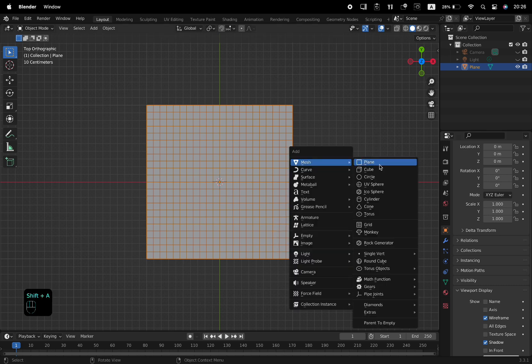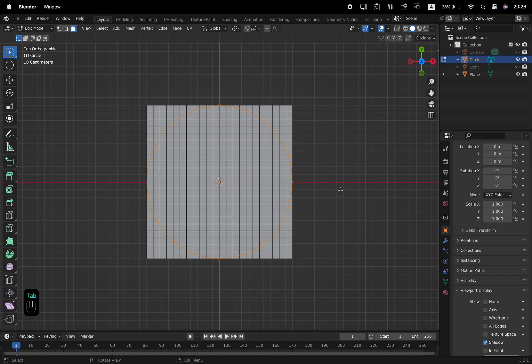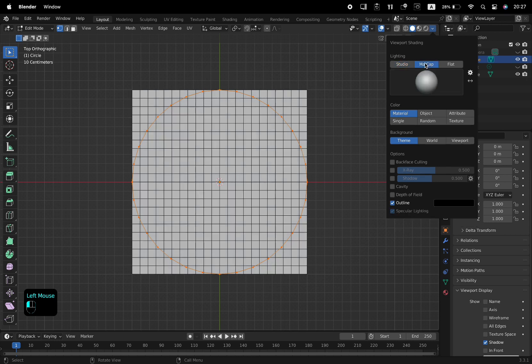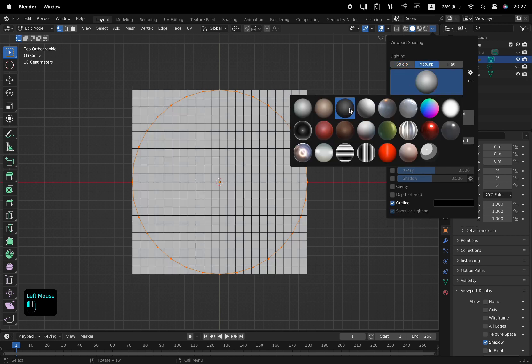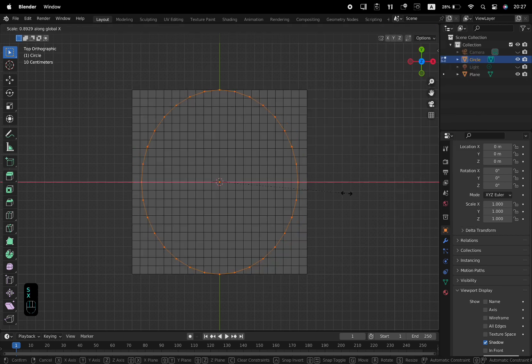Add a circle to the viewport with Shift and A. Tab into Edit Mode with the circle selected, and scale it along the X axis with S followed by X.